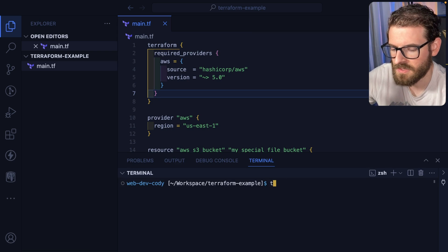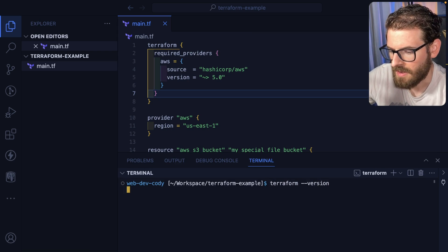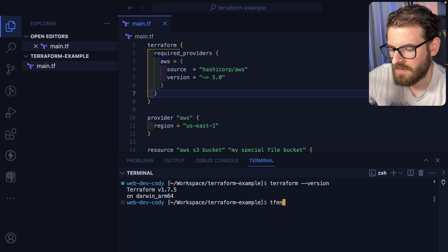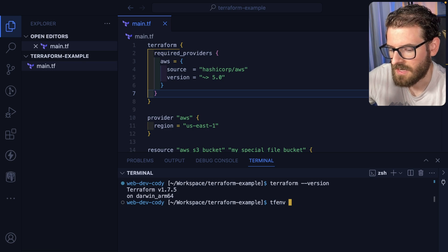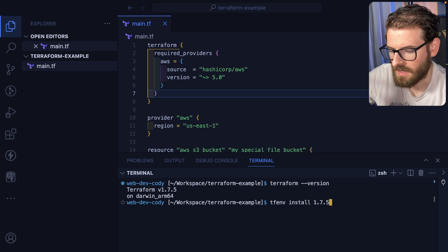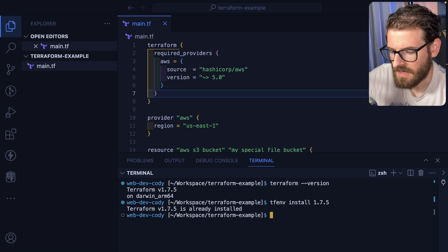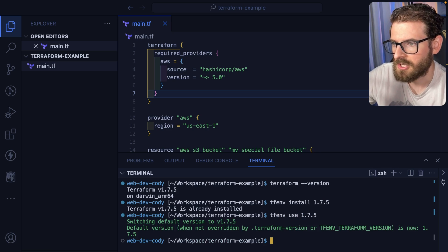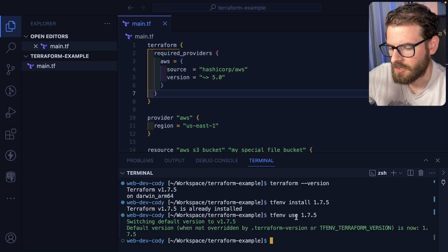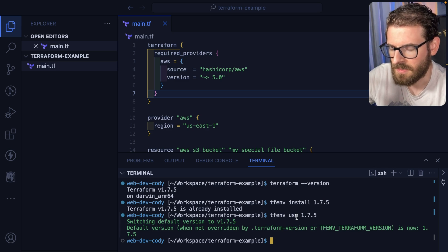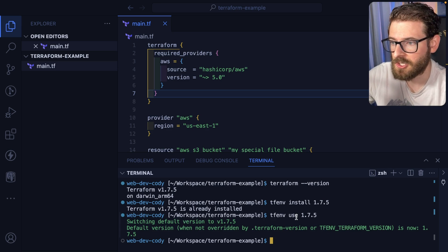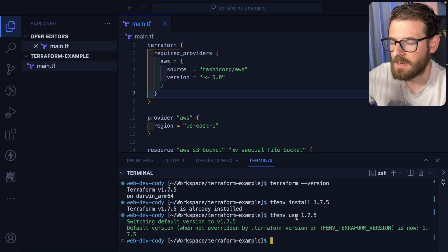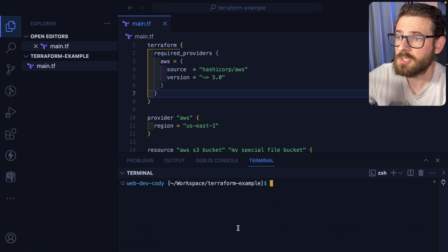The first thing you need to do - I do have Terraform installed. The way I manage my Terraform is I use something called TF ENV. TF ENV allows you to install different versions of Terraform. So I can do a TF ENV install, that'll pull in a version and I can say TF ENV use, and I can switch different versions. The reason you want this is just like npm - versions change, you have to update them. And as you deploy different environments, you need to make sure you're on the correct Terraform version for that environment.